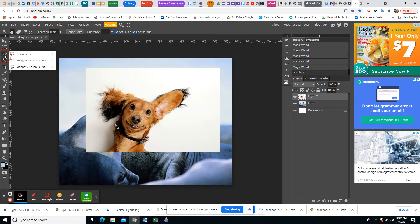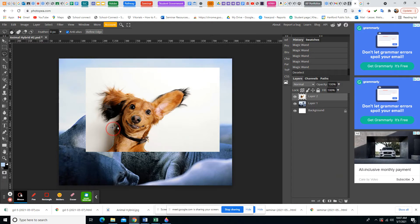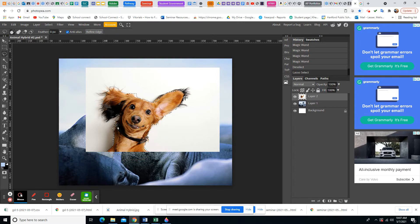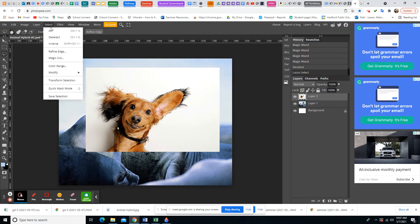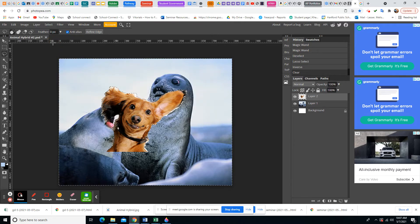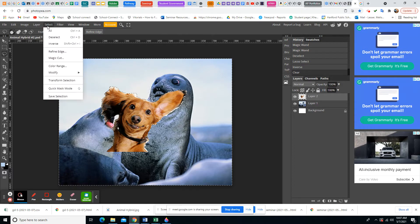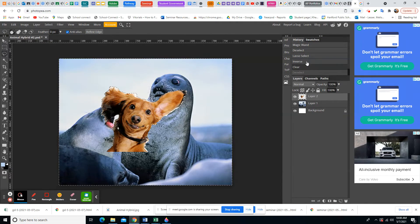The Lasso Tool lets you freehand select around your subject — you can take your time to get close. In this case, I chose the dog, so I'd need to go to Select > Inverse to delete the background, then hit Backspace. Let me also show another option called the Polygonal Lasso Tool, which is great if your subject has sharp edges — you click from point to point to define straight lines.